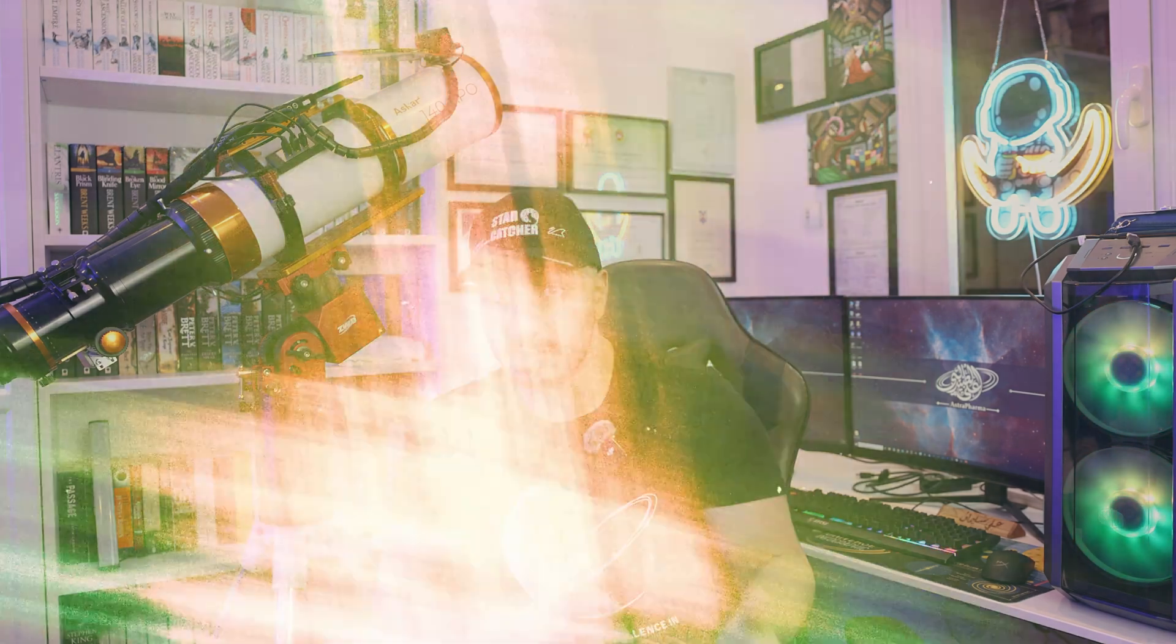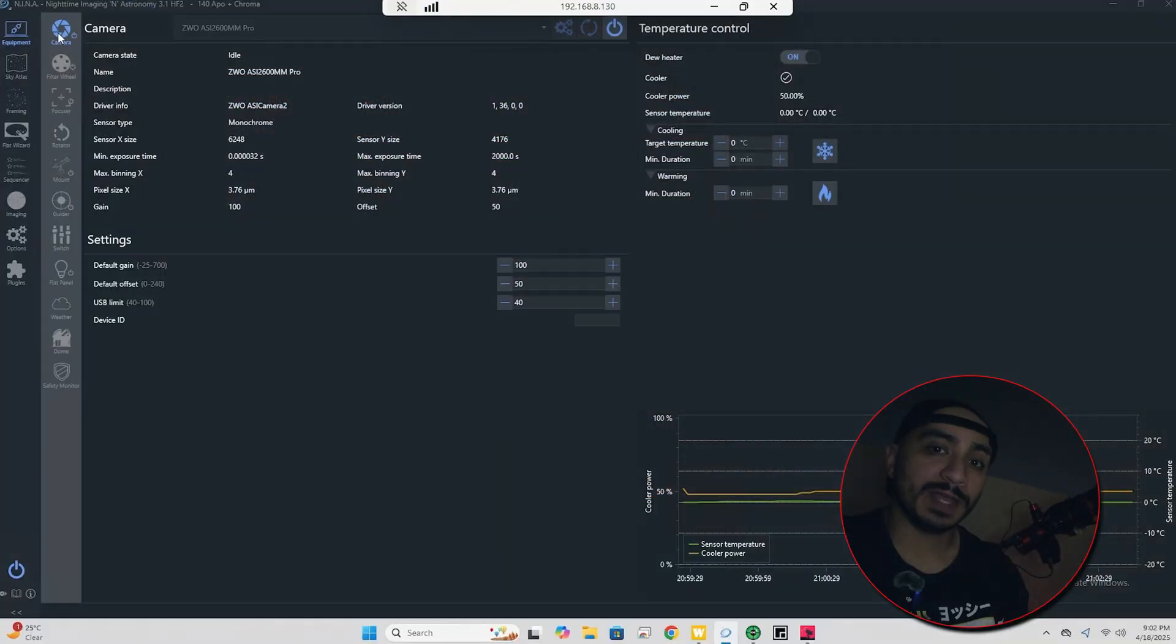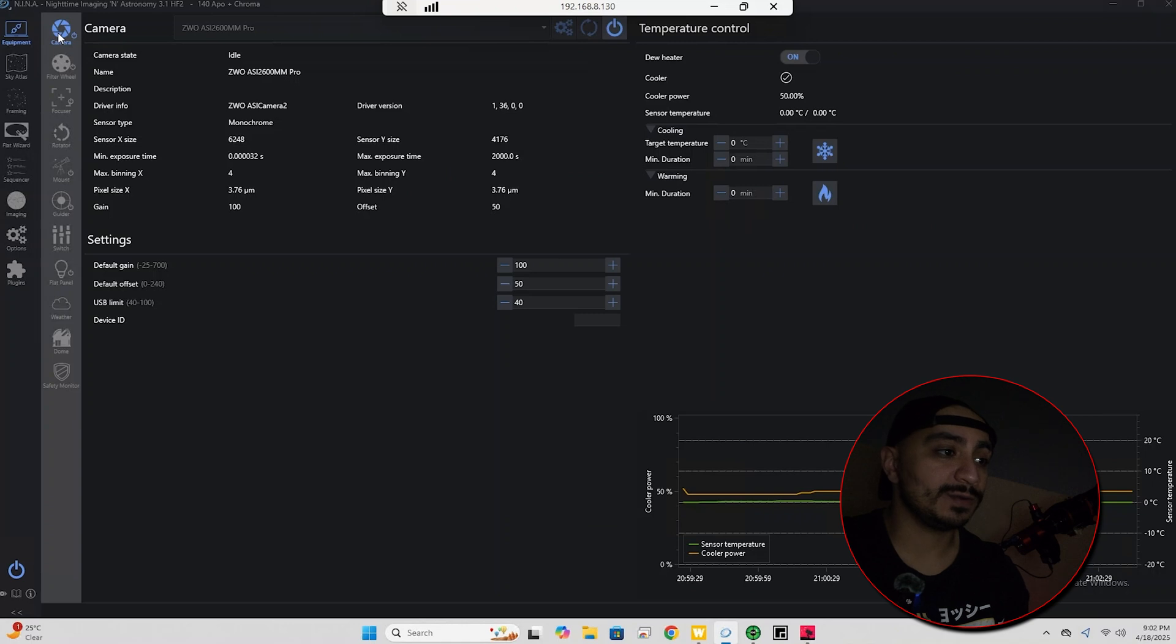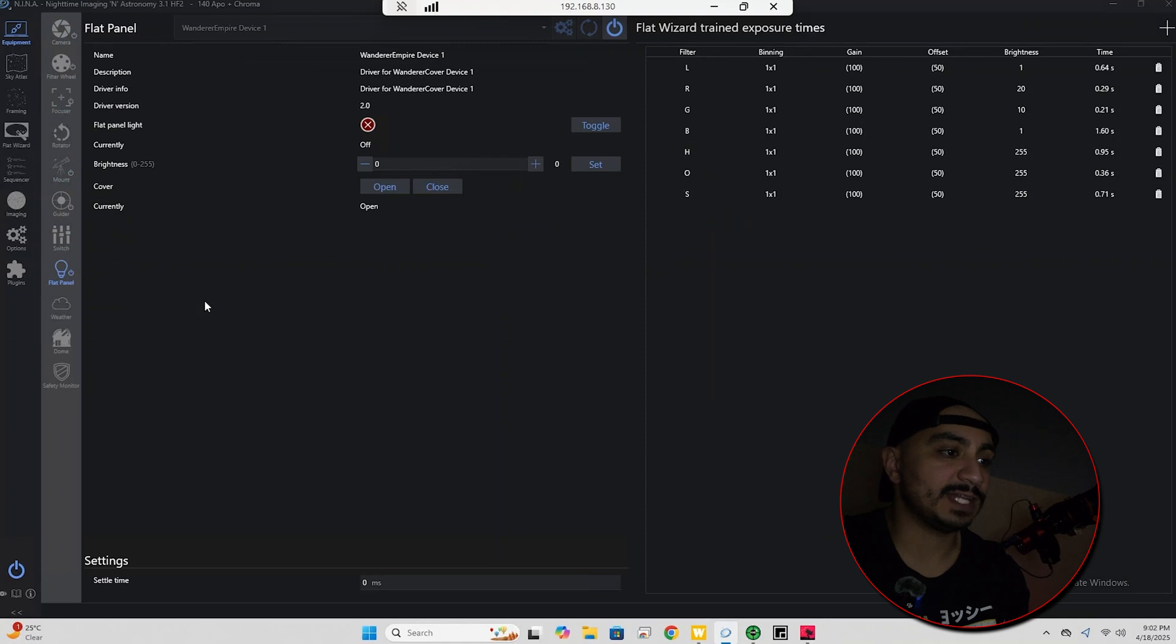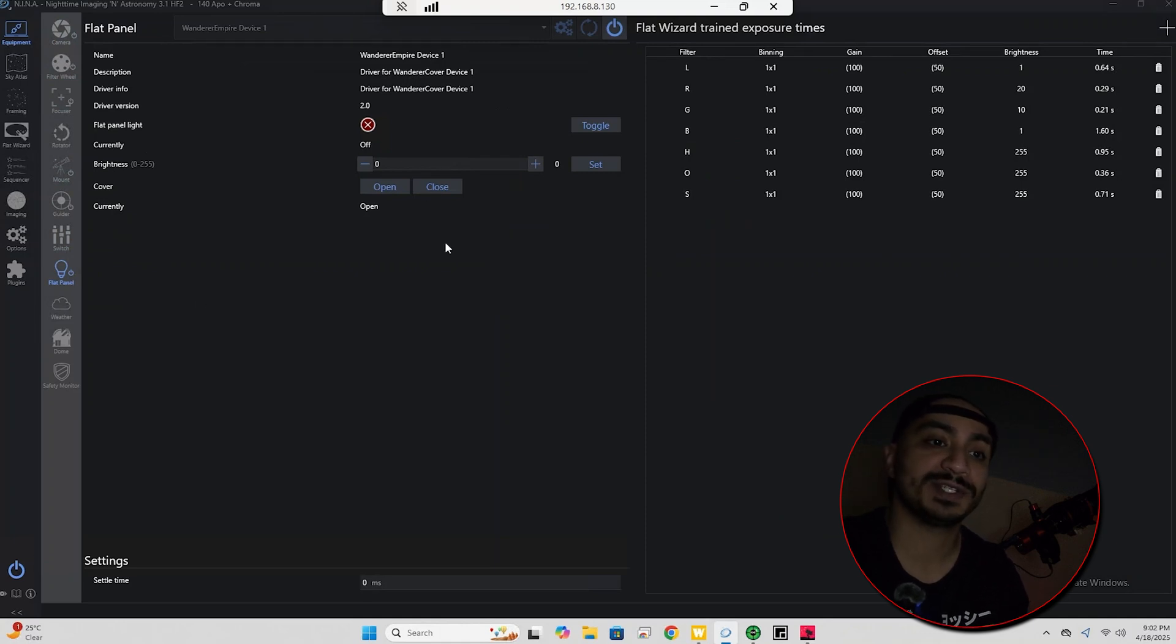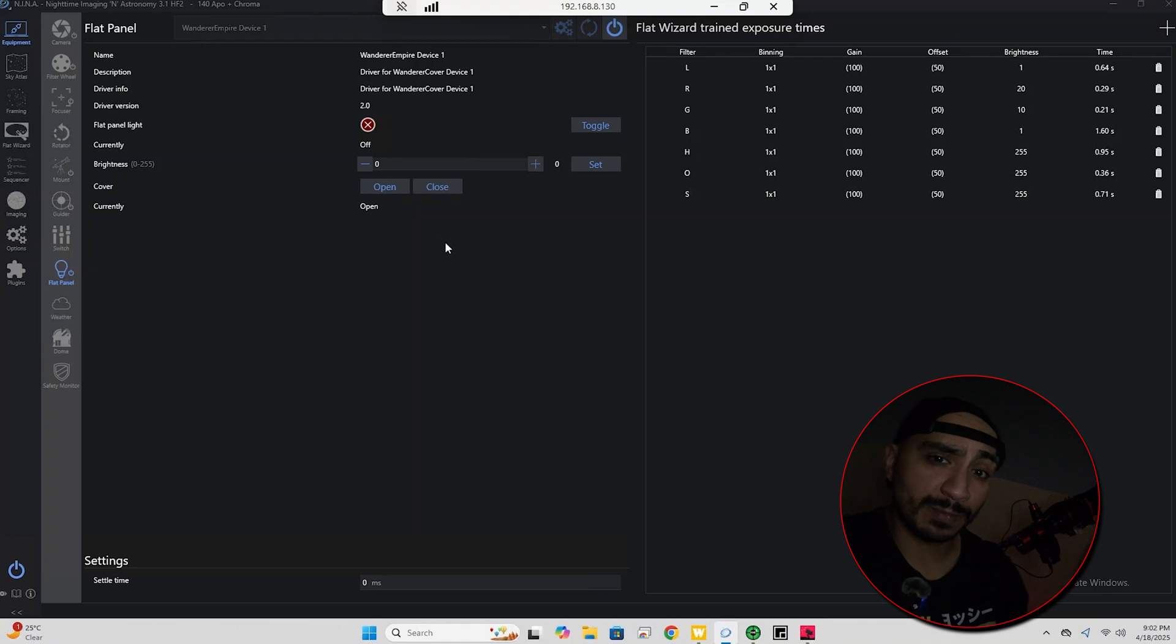And before I give you my final verdict on the product, let me go to the roof and show you how this would work in a real life scenario. Okay everybody, so here we are on the rooftop. I have my telescope ready, it's polar aligned and ready to start testing, and I have my flat panel connected.